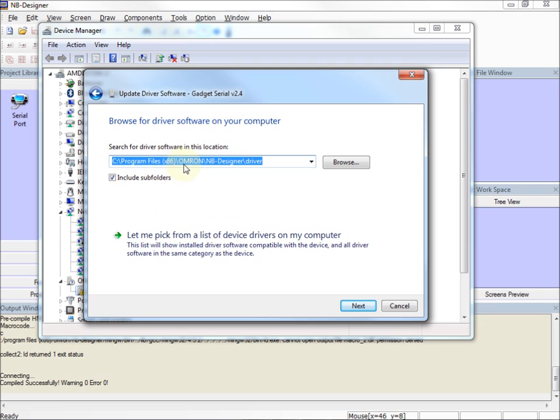Program Files x86, Omron, NB Designer, and Driver Directory. I want to select the Include subfolders.